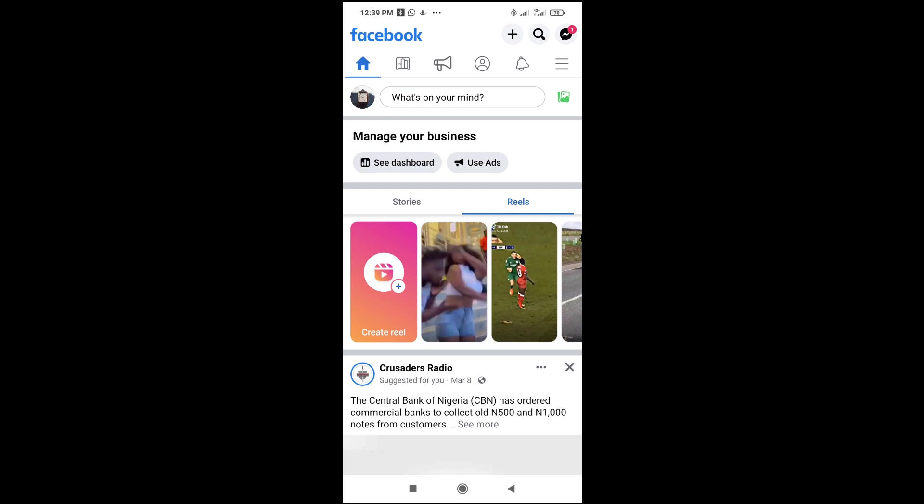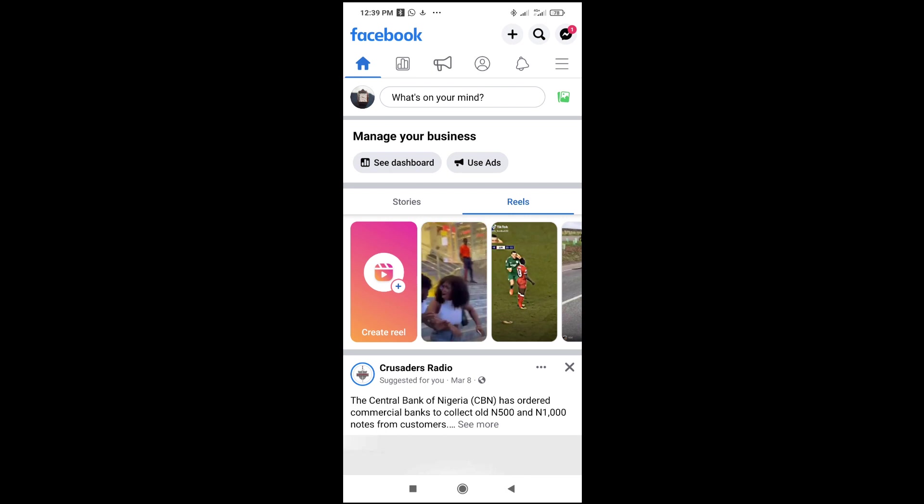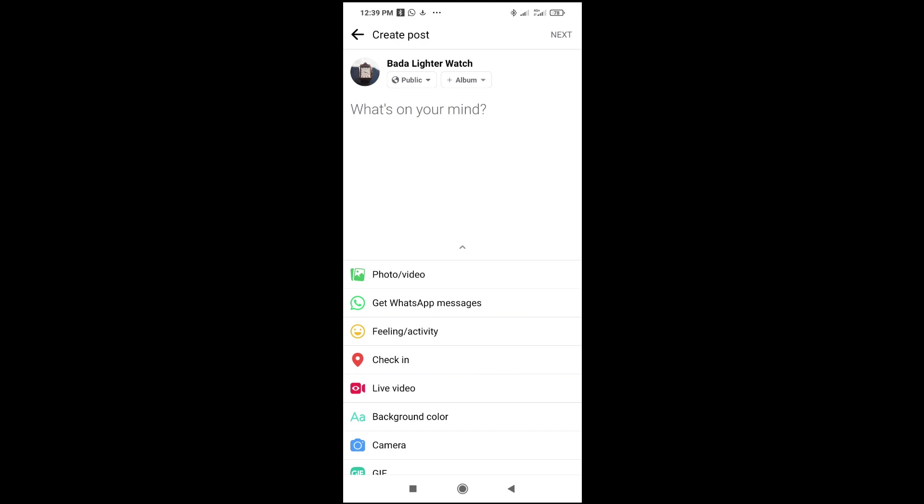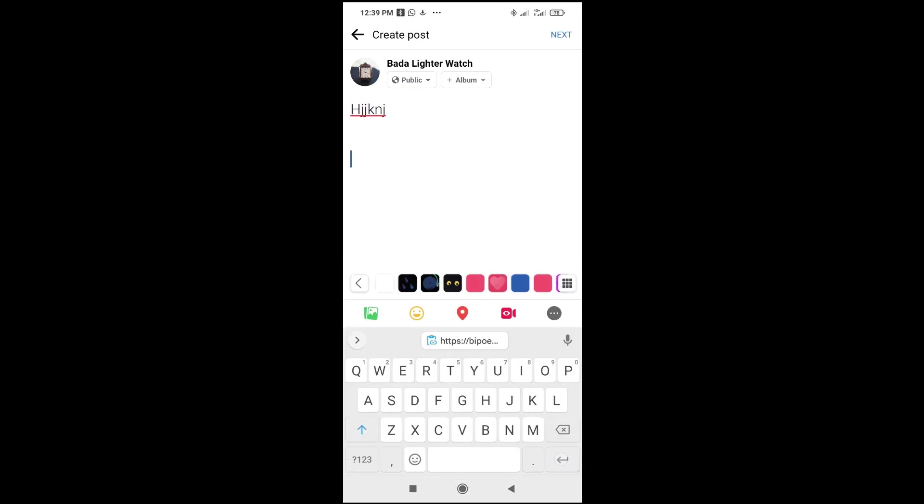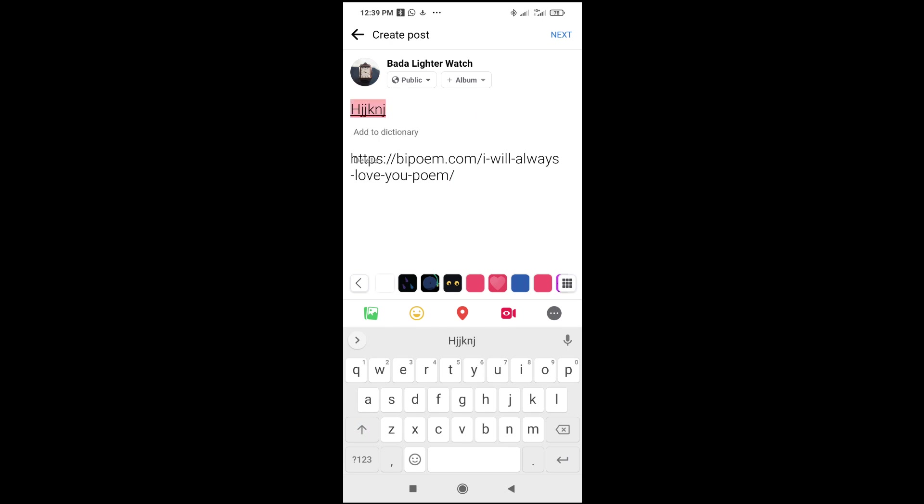So the next thing for you to do is just to make your post. As you can see, what's on your mind? Just make your post. You can type anything right here, then paste the link which you copied.